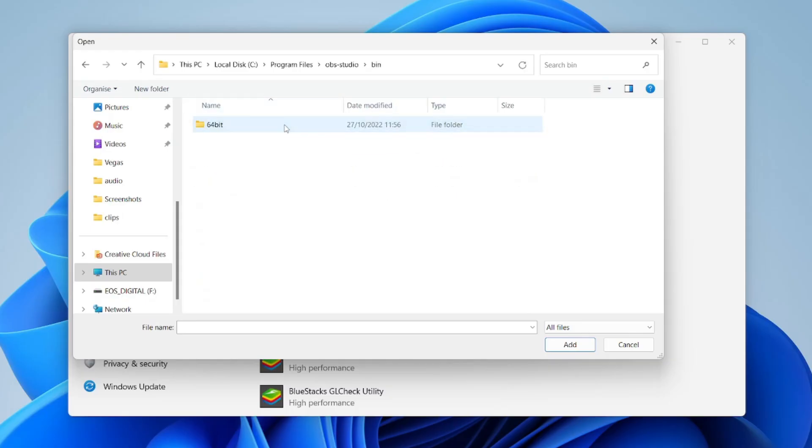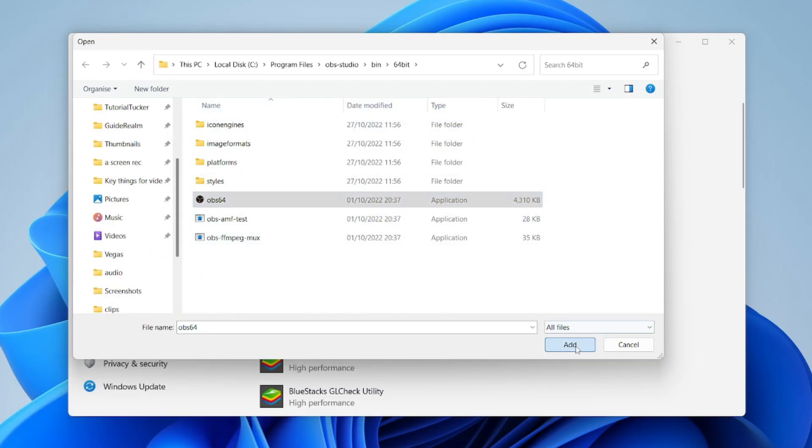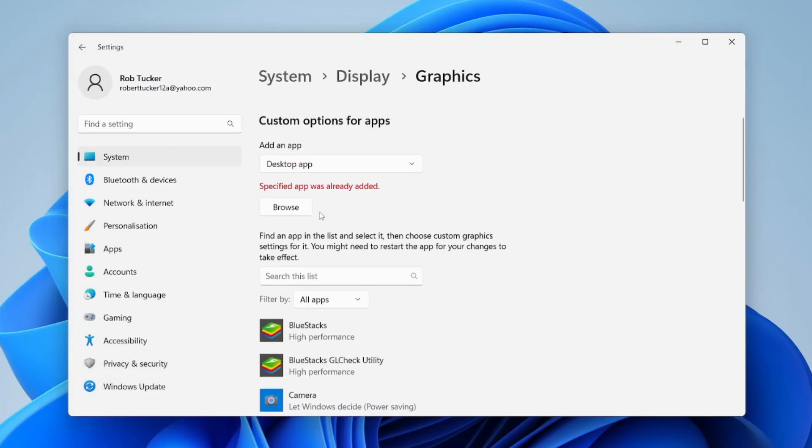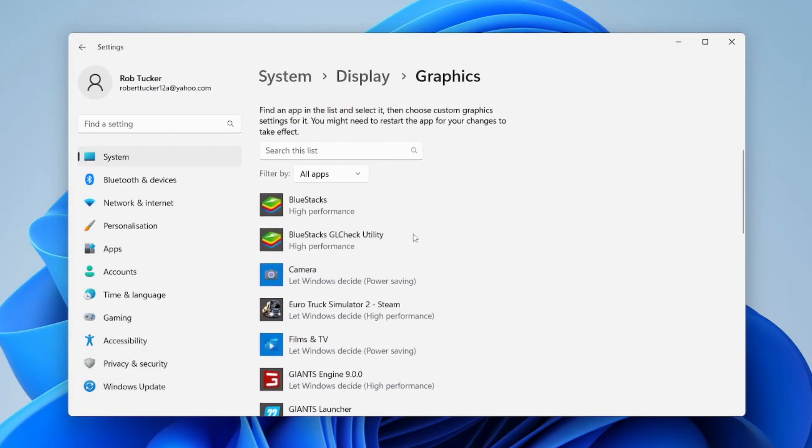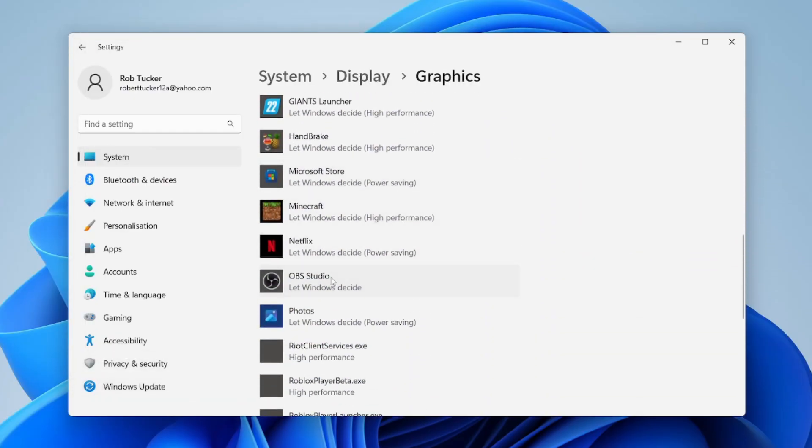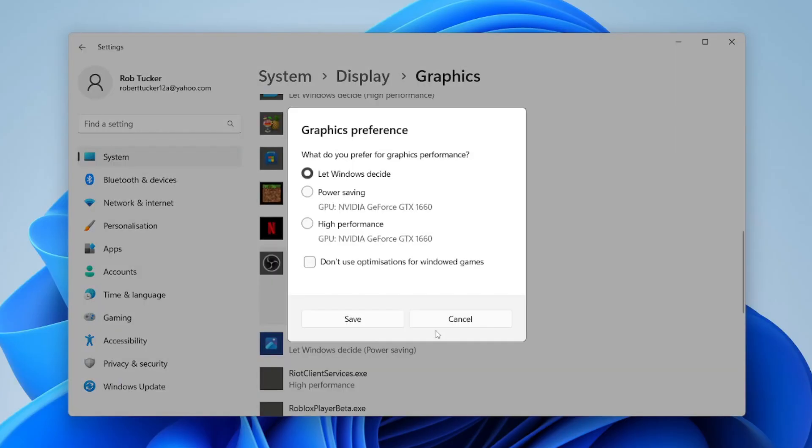Double-click on it, then press on bin, then press 64-bit, and then you should have OBS. Tap on it once and then press add. It may say it was already added—that's because I've already added it before. Then find it in this list, click on it once, and press options.